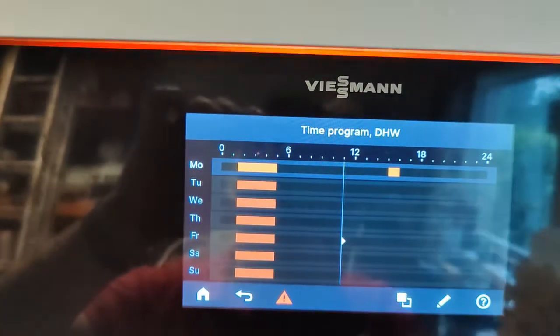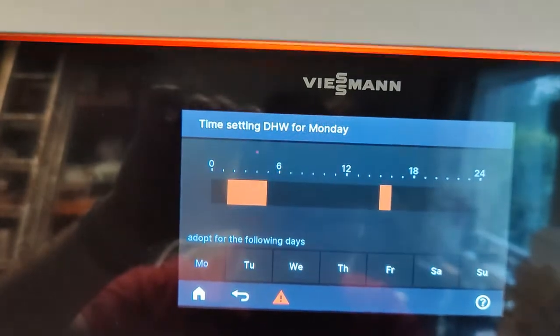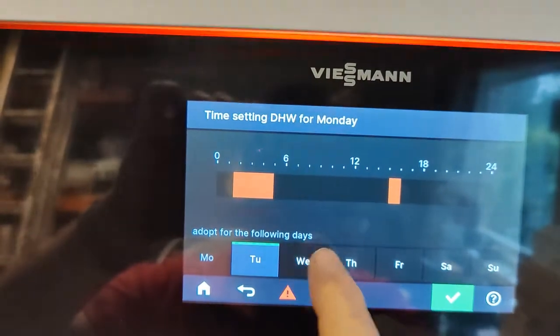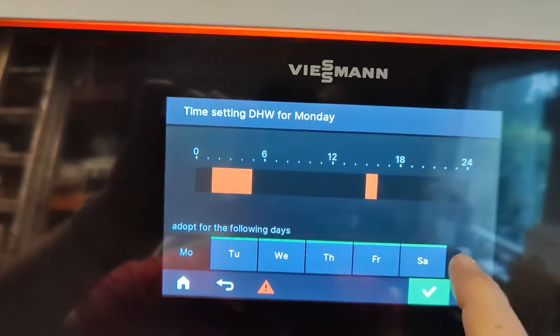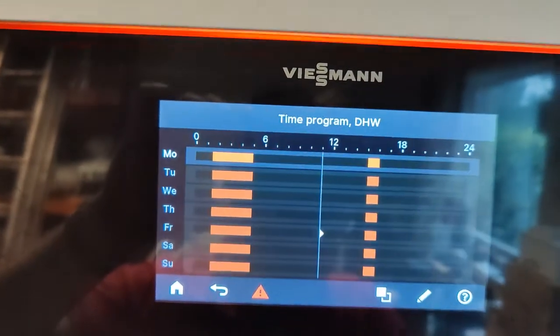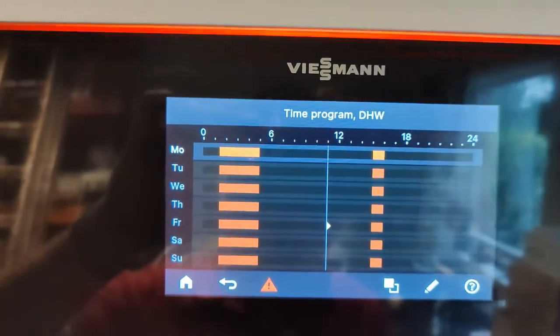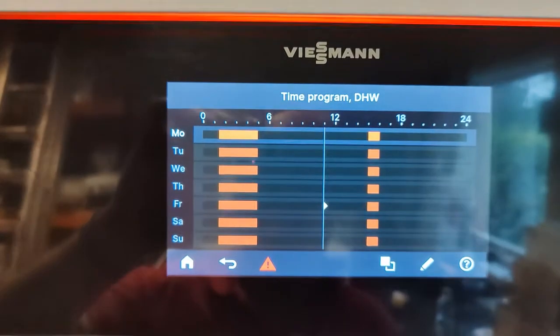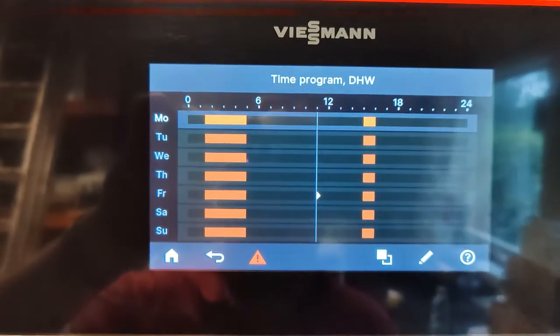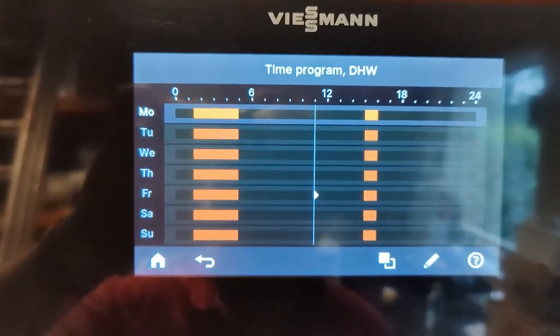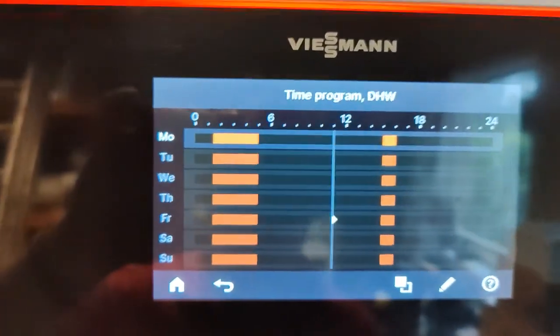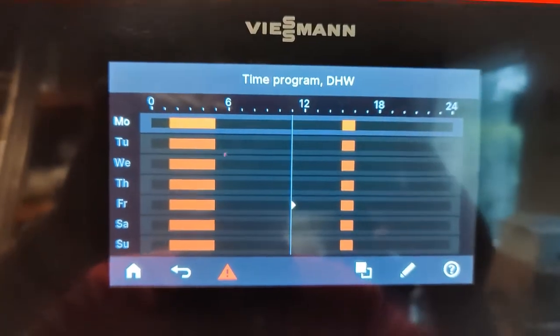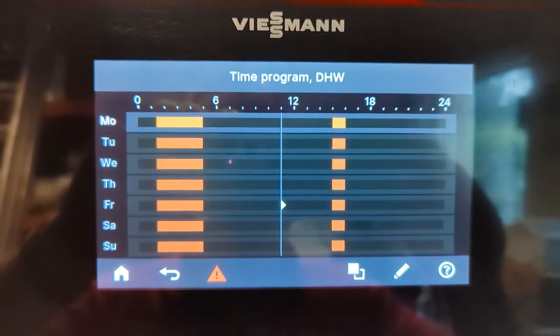So now, of course, click on Monday, copy to Tuesday, Wednesday, Thursday, Friday, Saturday, Sunday. Tick. Every day of the week now we have hot water in the morning and a little boost in the afternoon as well. So you can actually have more than one on time per day.